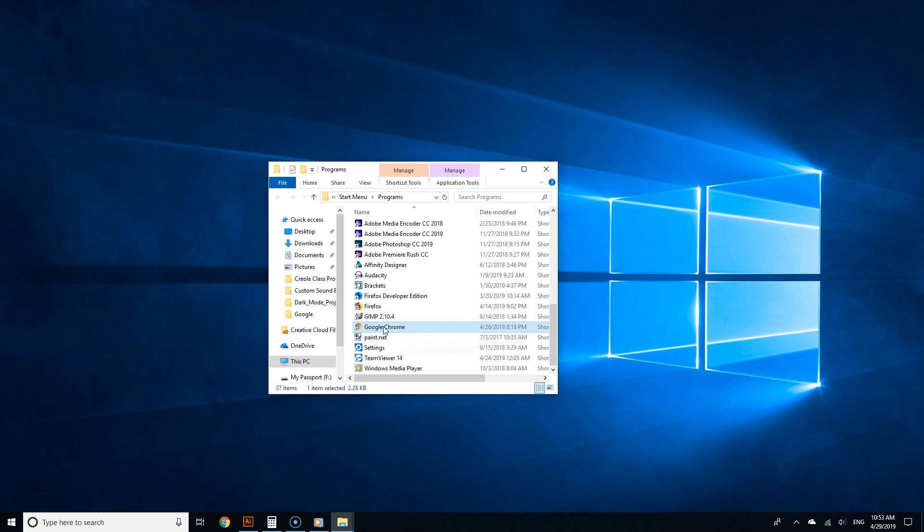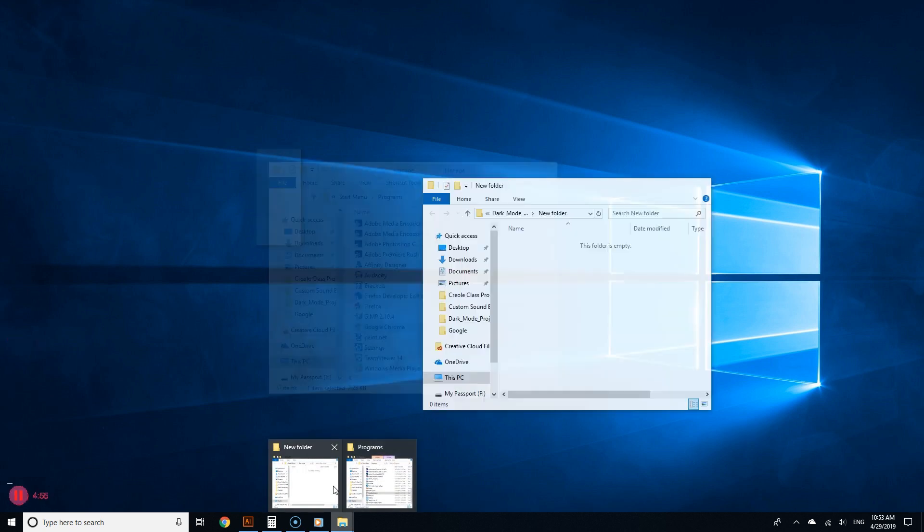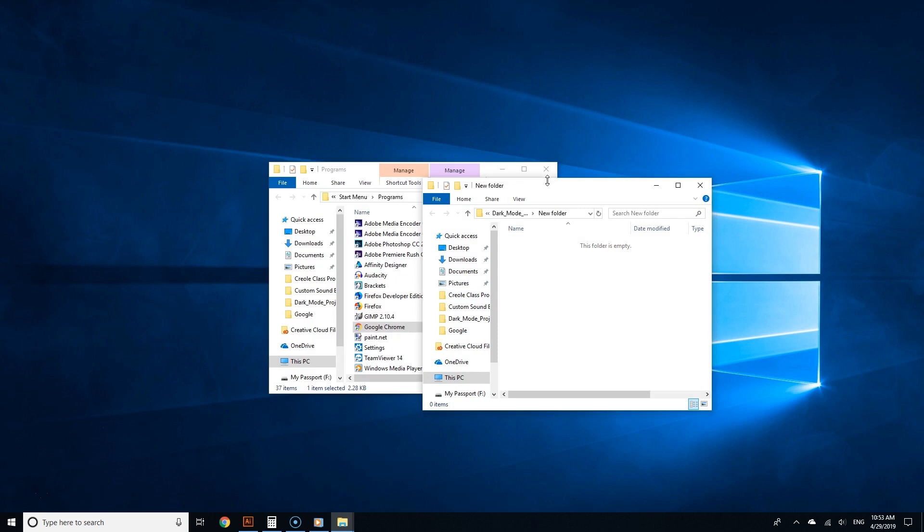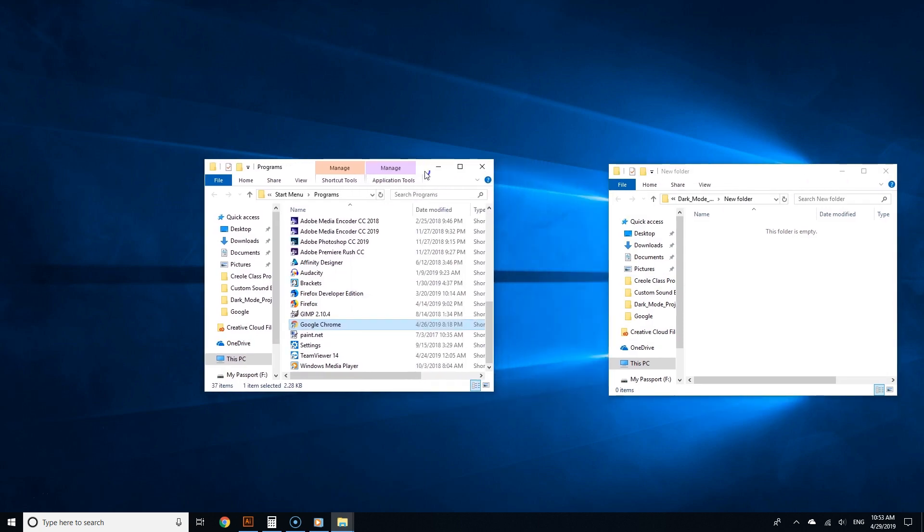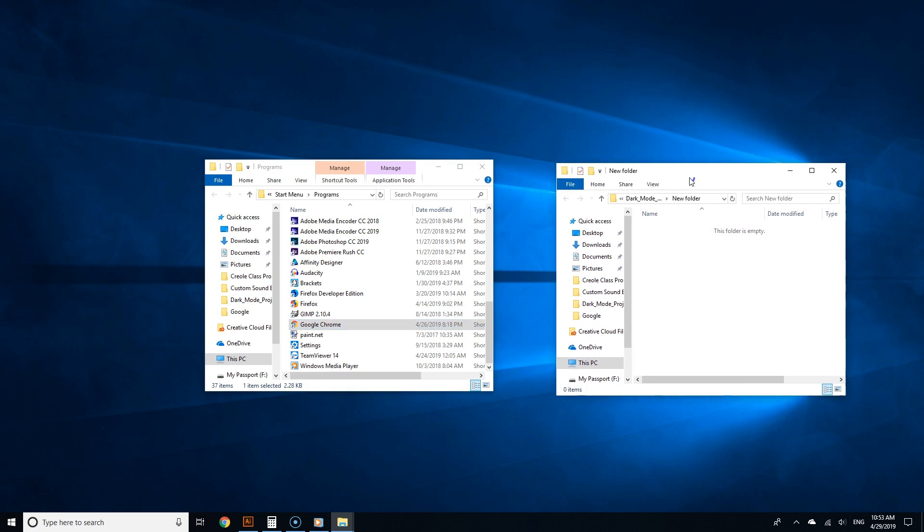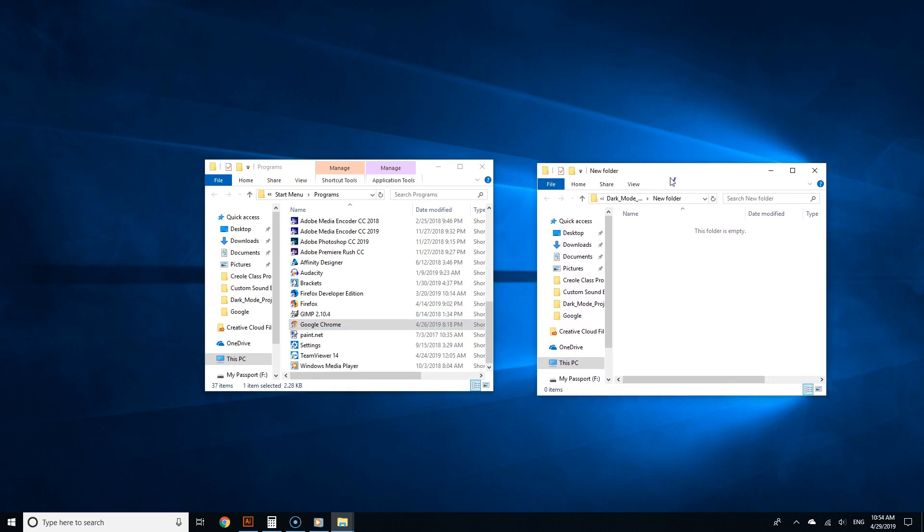You can make this the dark mode version of Chrome that would always be in dark mode. But if you have other shortcuts of Google Chrome—on the desktop or the start menu—these won't work. It'll only be for that specific shortcut file, which can be found by typing Google Chrome in the search field.